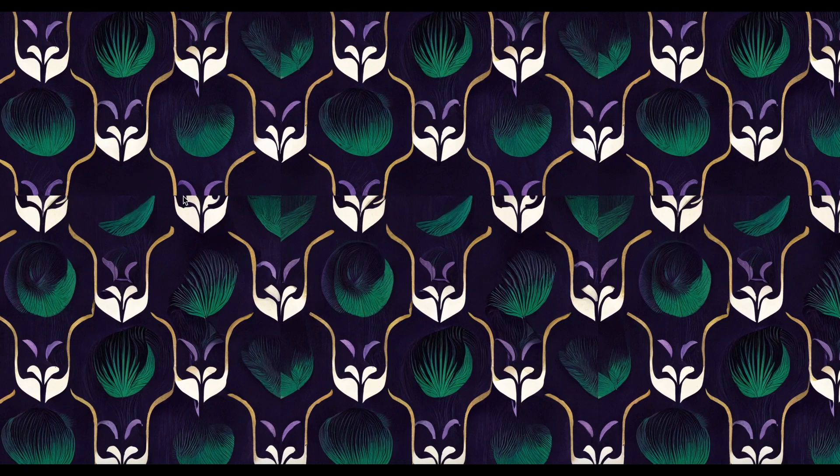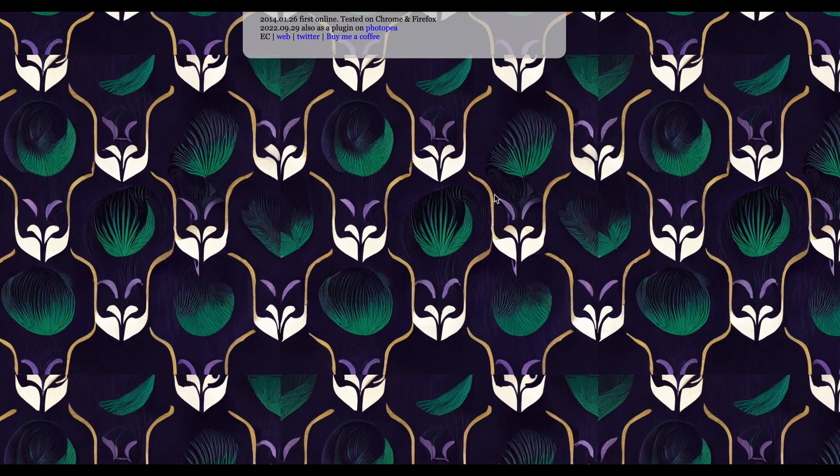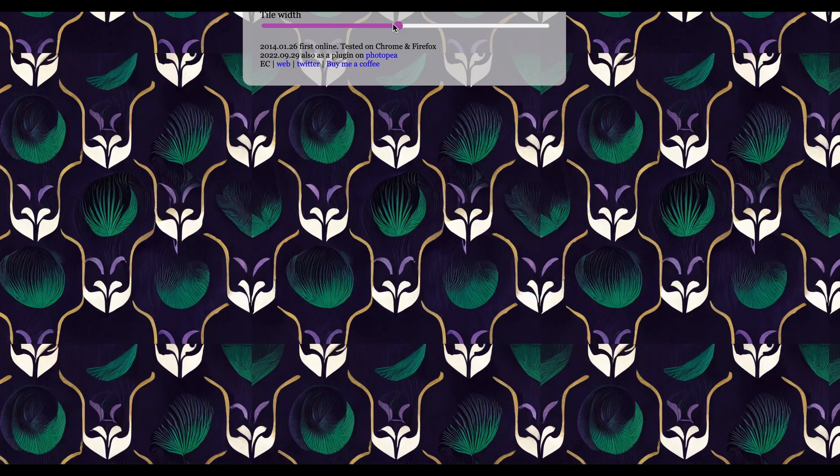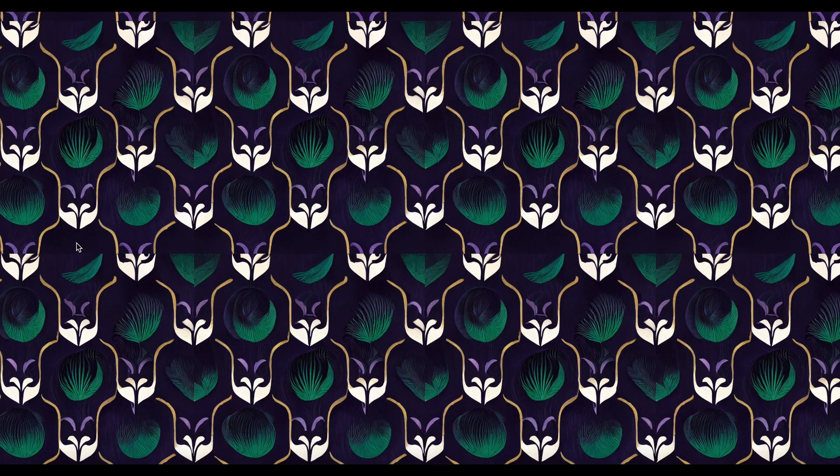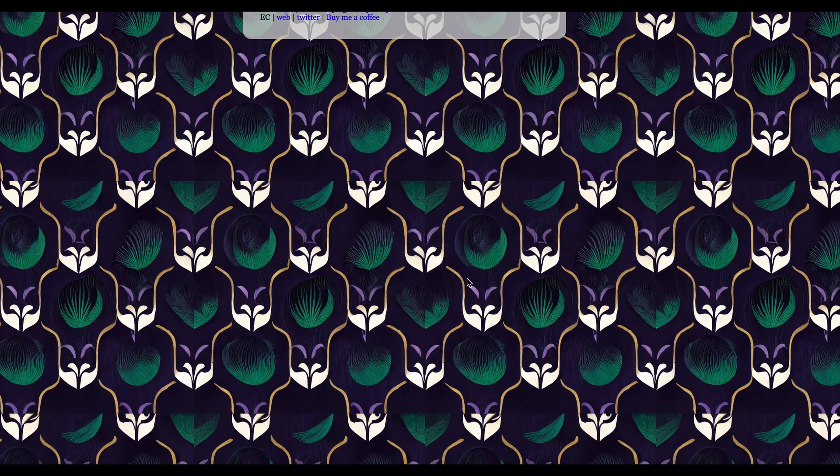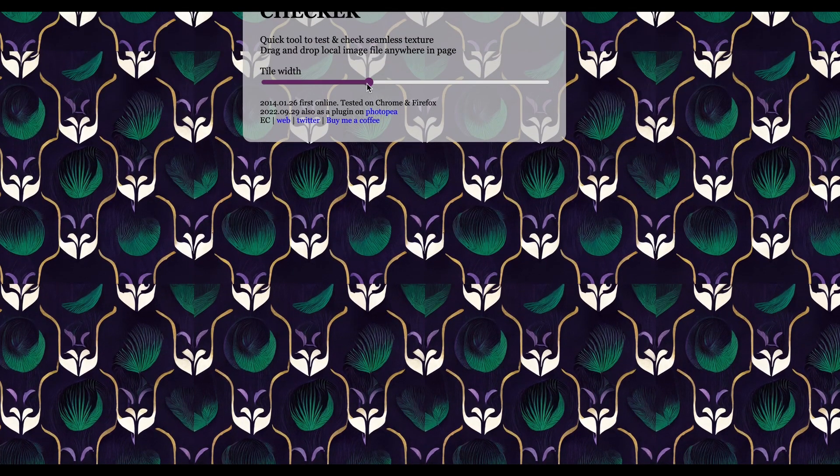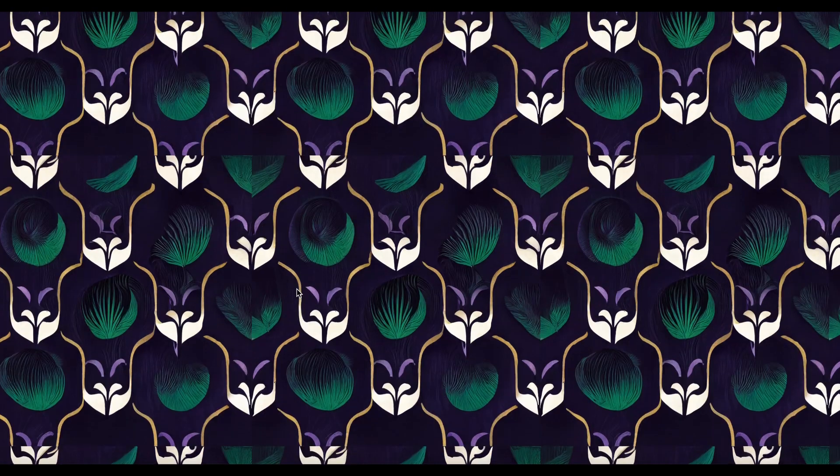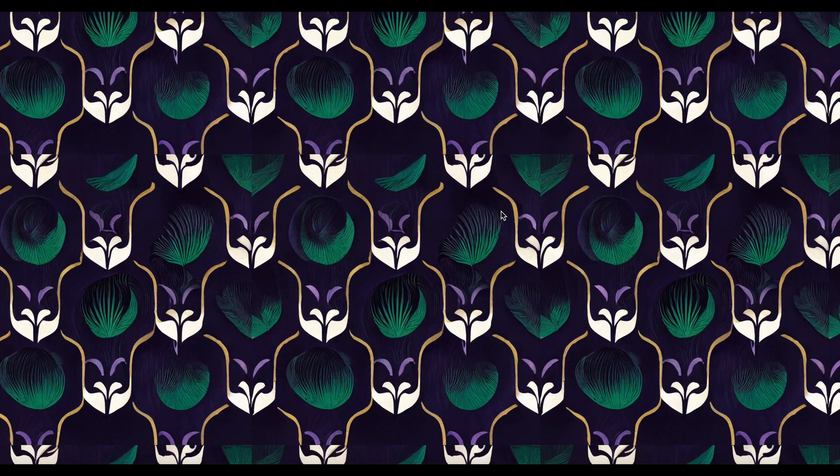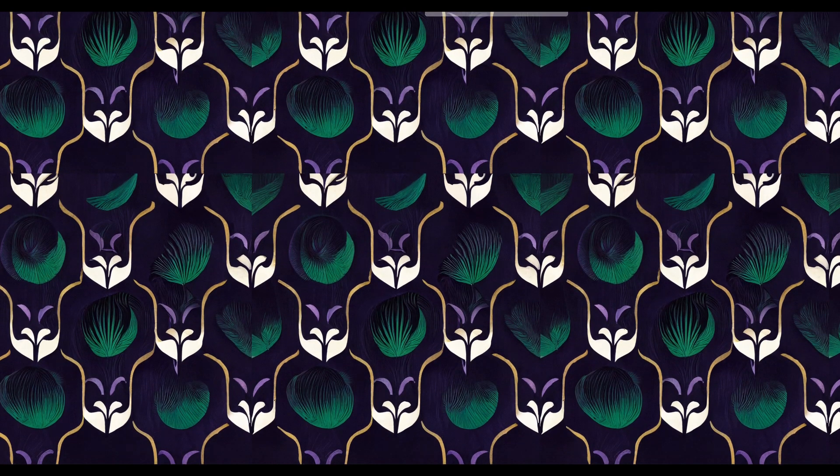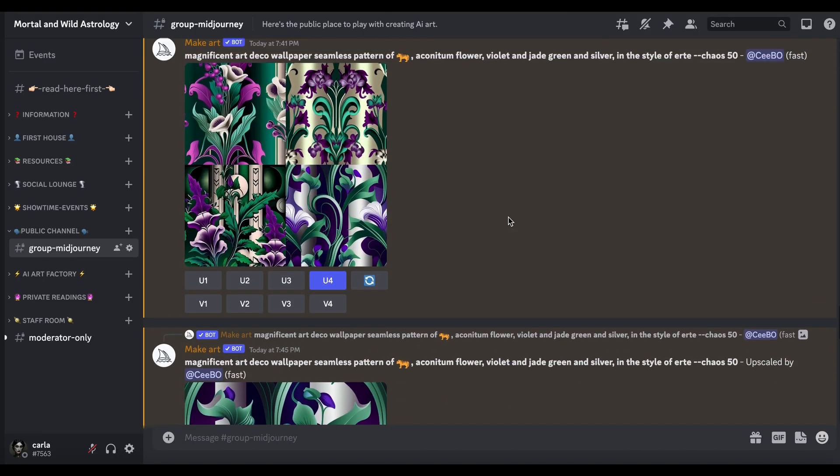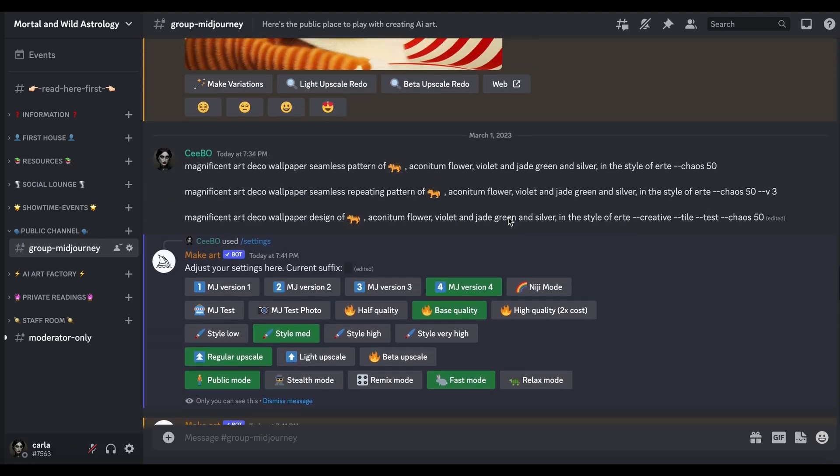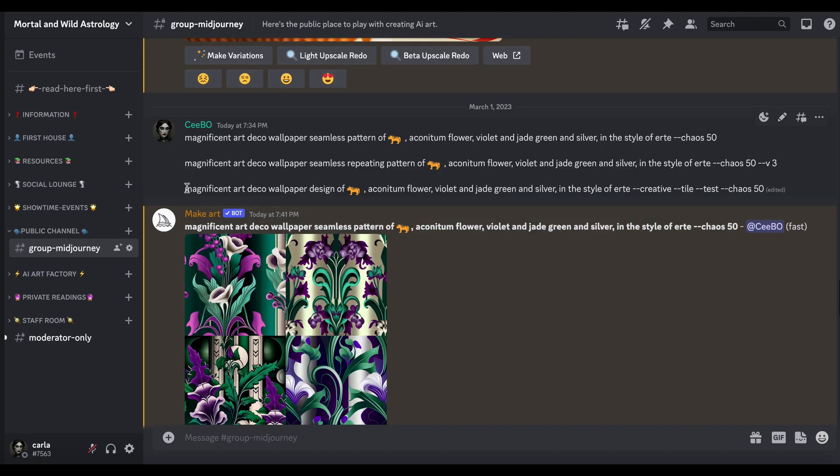As a pattern it sort of works. There's a bit of a line on that one there. That's coming up as a repeat, so again that's not quite there. As a pattern it's quite nice though isn't it?